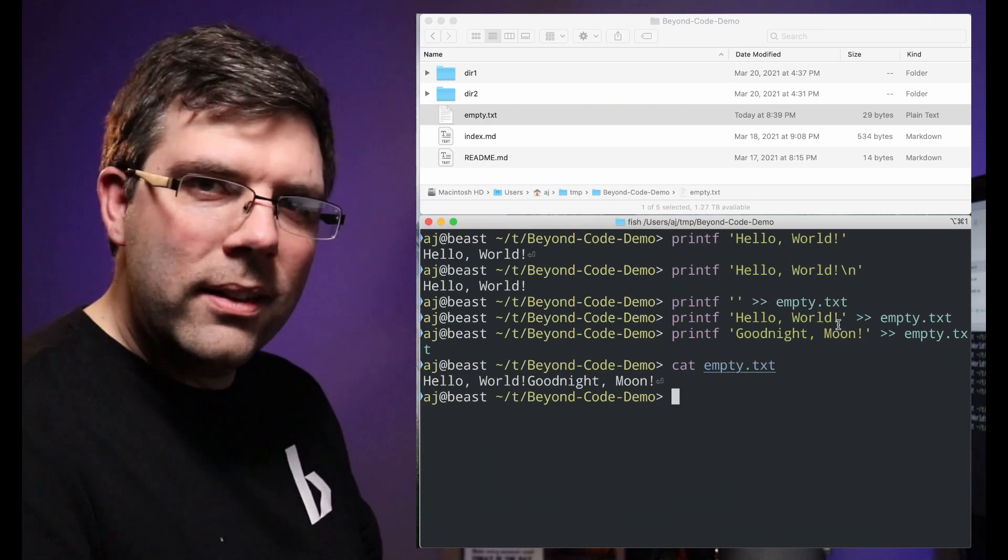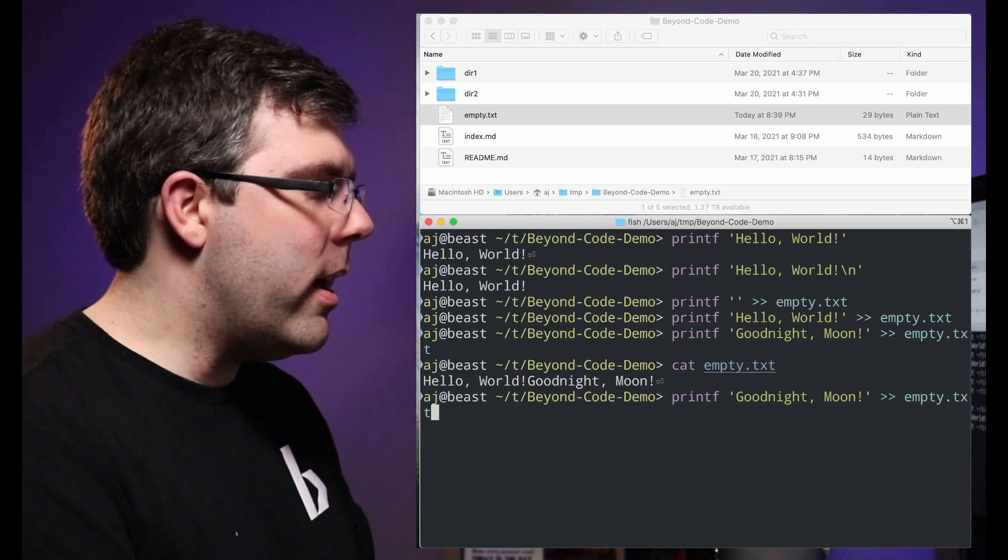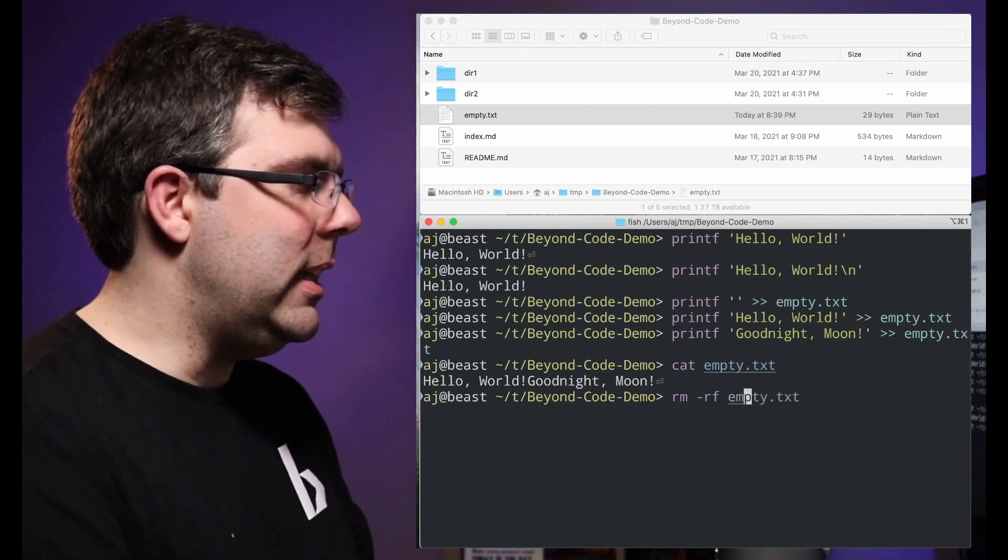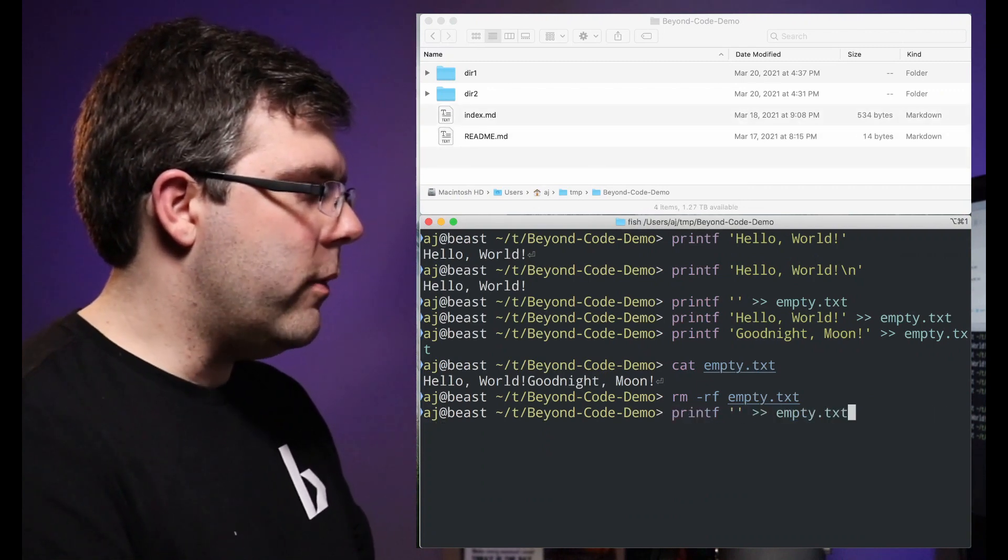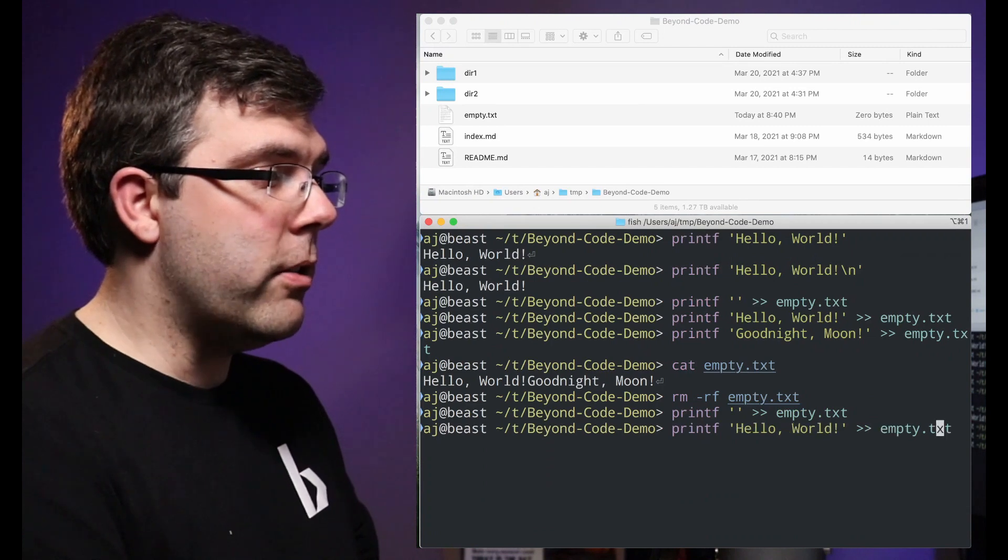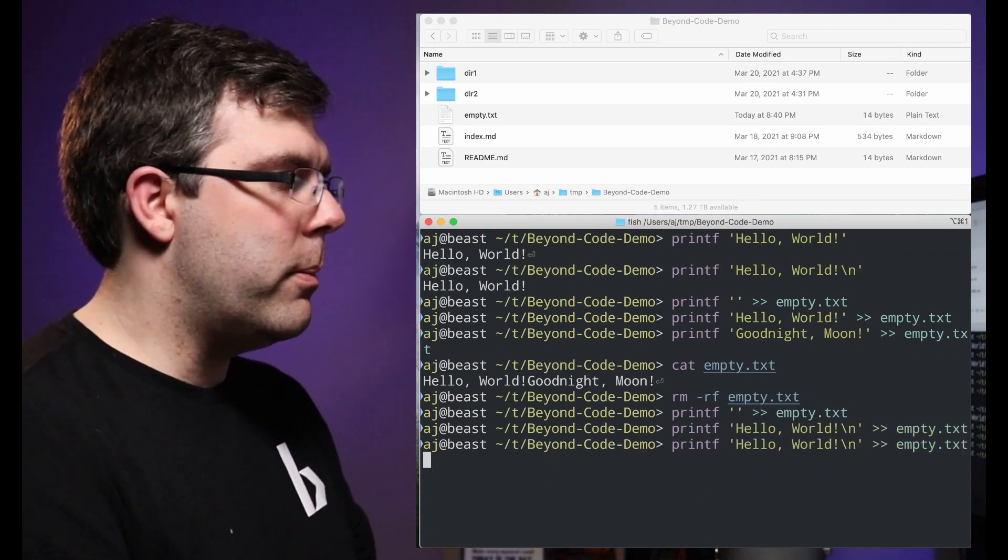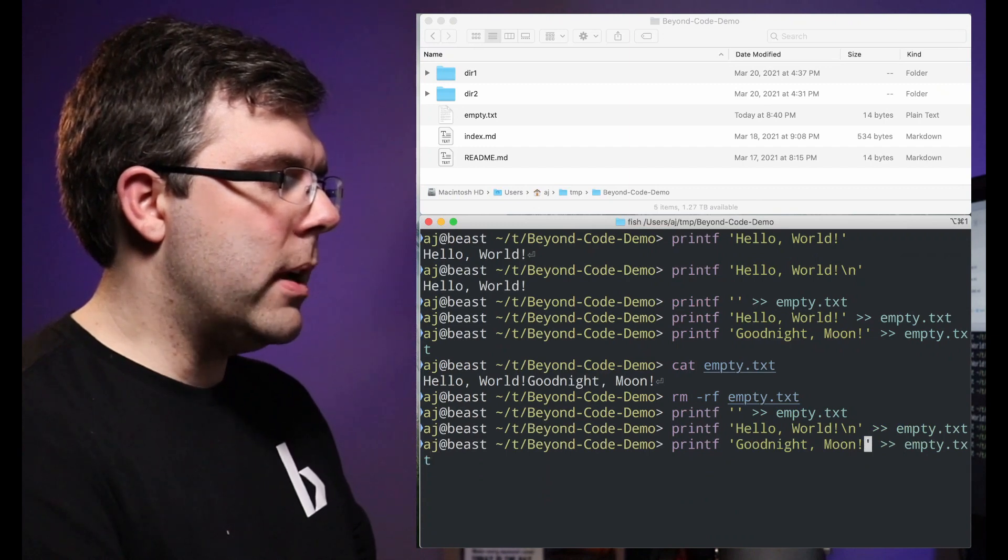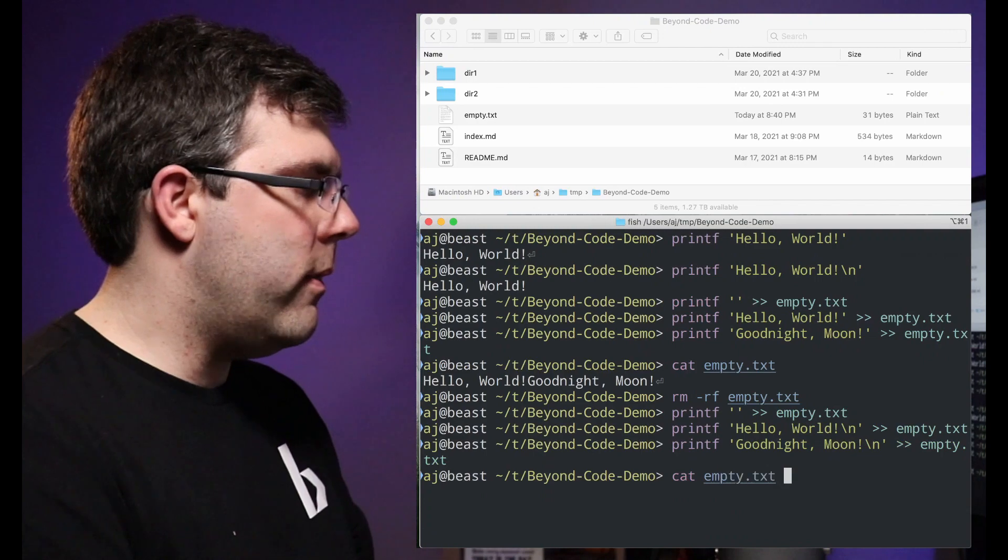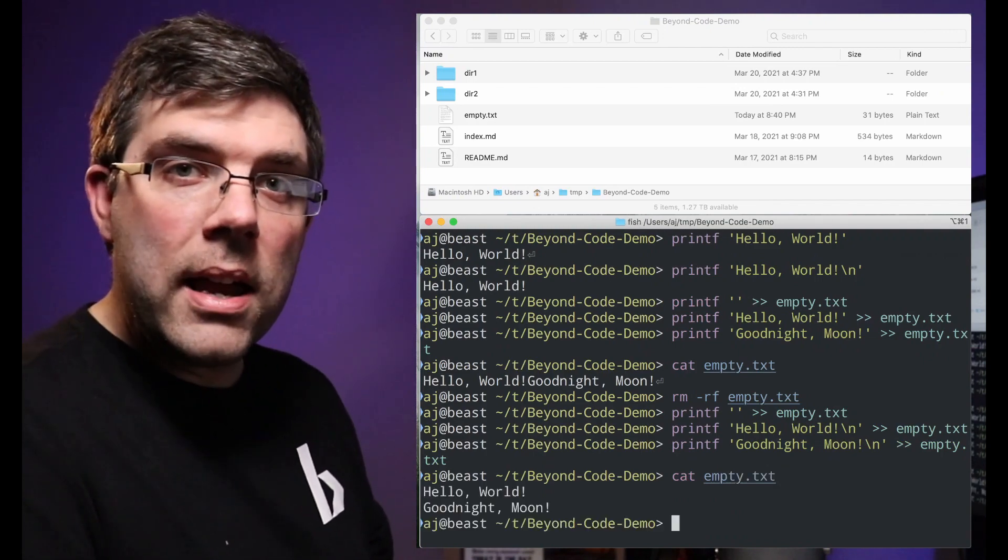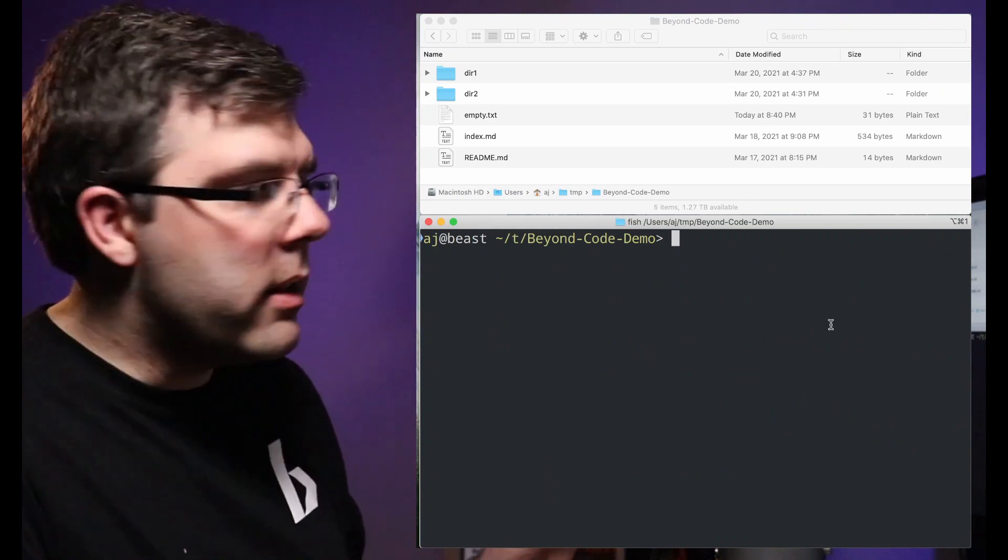So I'm going to go ahead and delete that file and I'm going to create it again. First I'm going to create an empty file. I don't have to do that, I could create it right off the bat with some text. Then I'm going to put my hello world and then I'm going to put my goodnight moon with my slash n. And now if I cat that out I get the text that I expect. I just did command k to clear that screen.